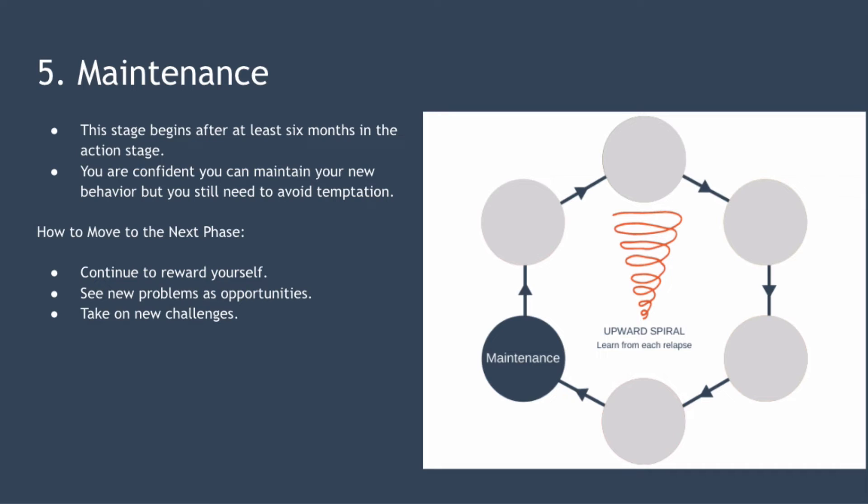You enter the fifth stage, maintenance, when you've remained in the action stage for at least six months. That means you've successfully navigated issues that could have caused you to revert to your old behaviors. In this stage you're increasingly confident you can maintain your new behavior but you still need to avoid the temptation of reverting to your old behaviors.